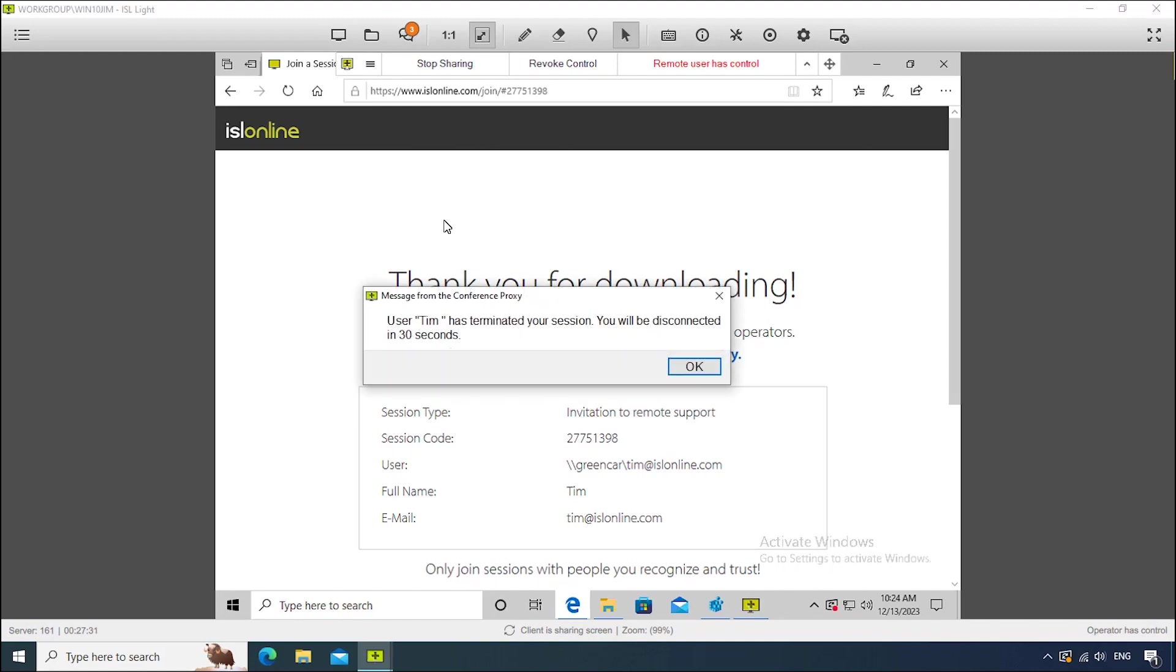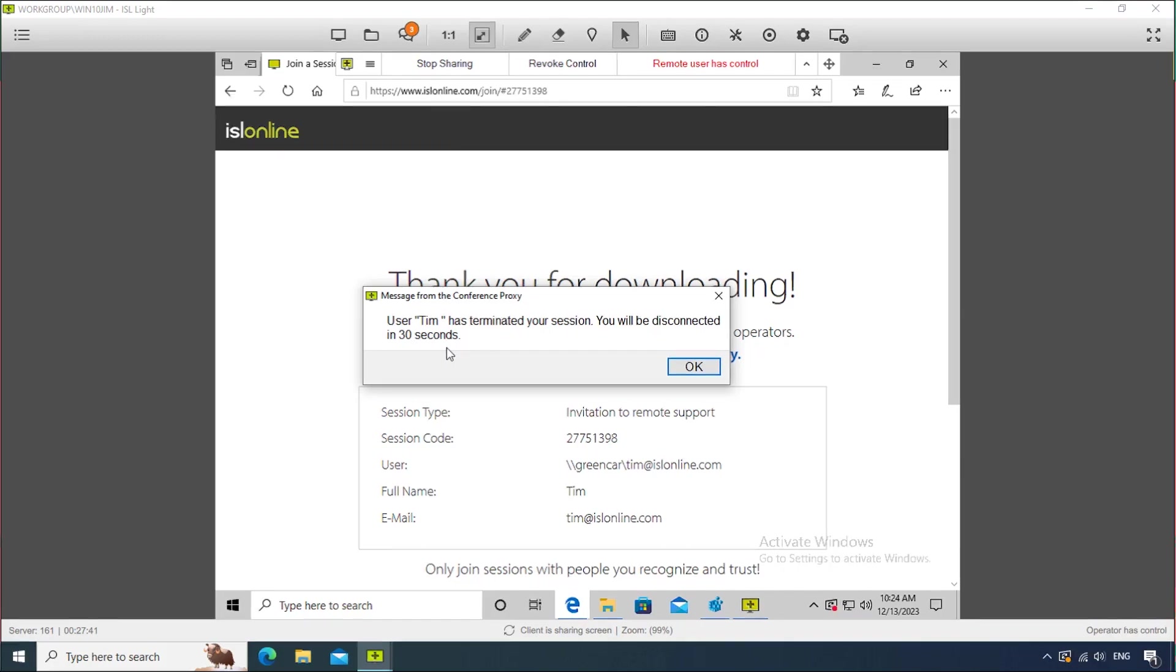On the other hand, the user who established the session will receive a notification letting them know that the session has been ended, as well as which user ended it, and a 30-second timeout.